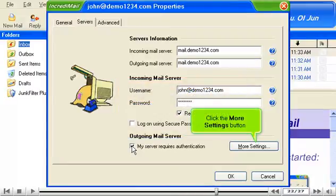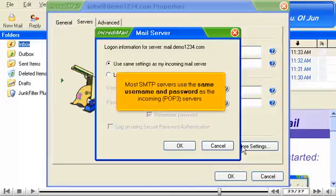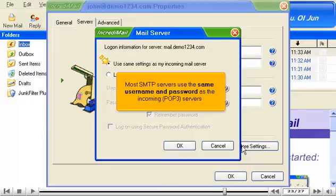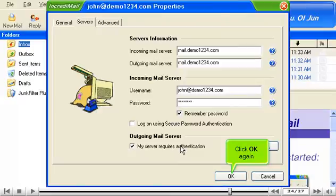Click the More Settings button. Most SMTP servers use the same username and password as the incoming POP3 servers. Click OK. Click OK again.